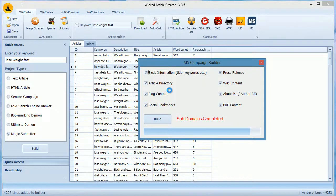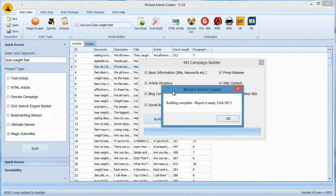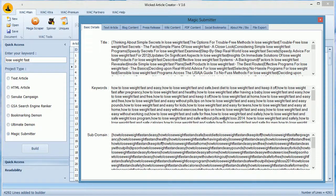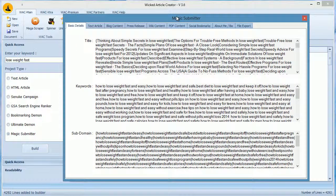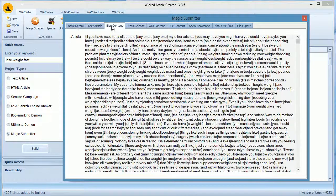After it completes, you can see all the modules in this window, and then copy-paste your content in Magic Submitter.